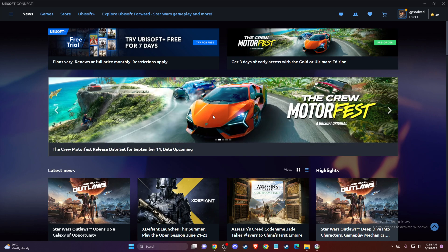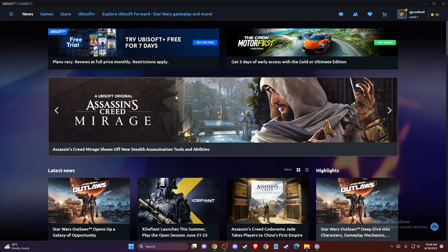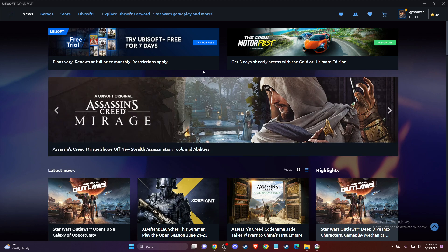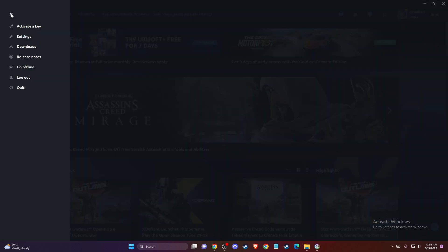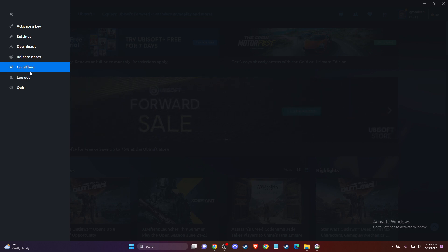Right, so first of all, what you need to do is load up your Ubisoft Connect. Then on the top left corner you should see Menu, and there you should see Activate Key. You can activate it, but keep in mind that you need to be in online mode because if you go offline you will not see this option here.